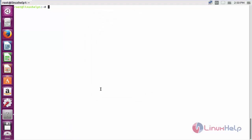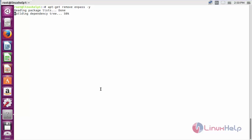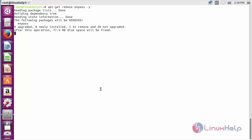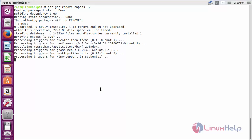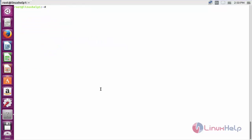For removing the Enpass from Ubuntu 16.04, for that command: sudo apt-get remove Enpass, and press enter. The Enpass package has been successfully removed from my Ubuntu 16.04 machine. Thank you for watching.